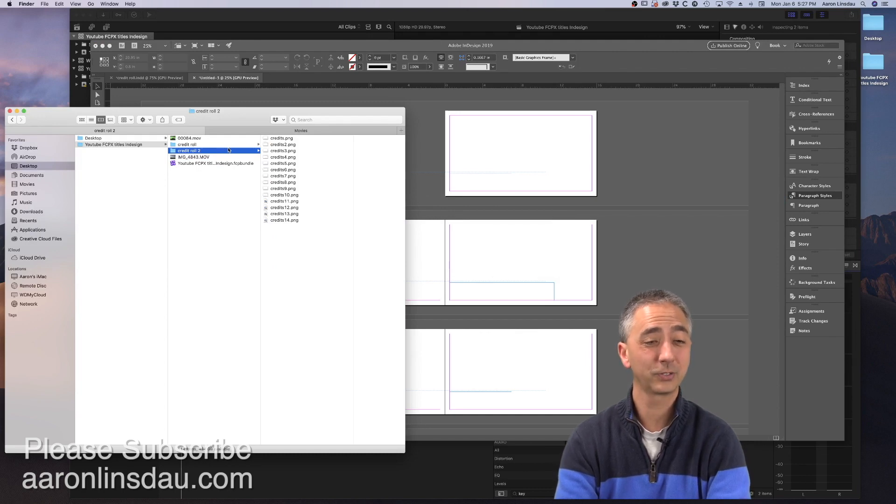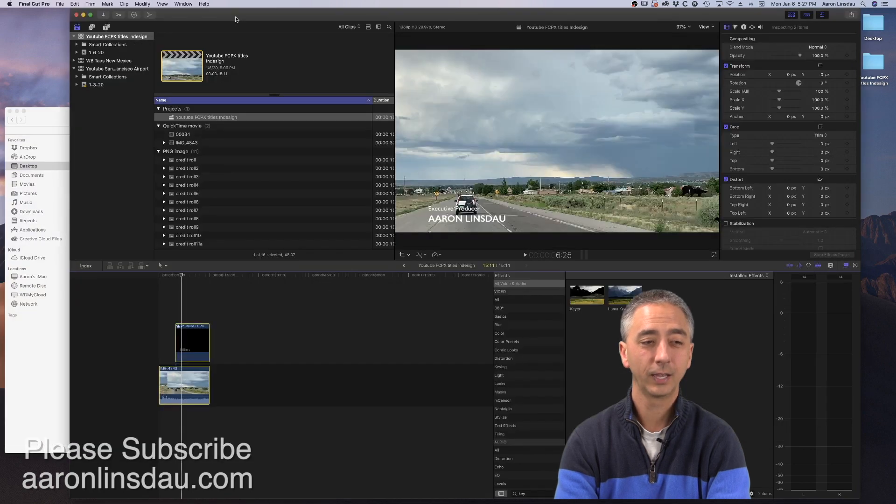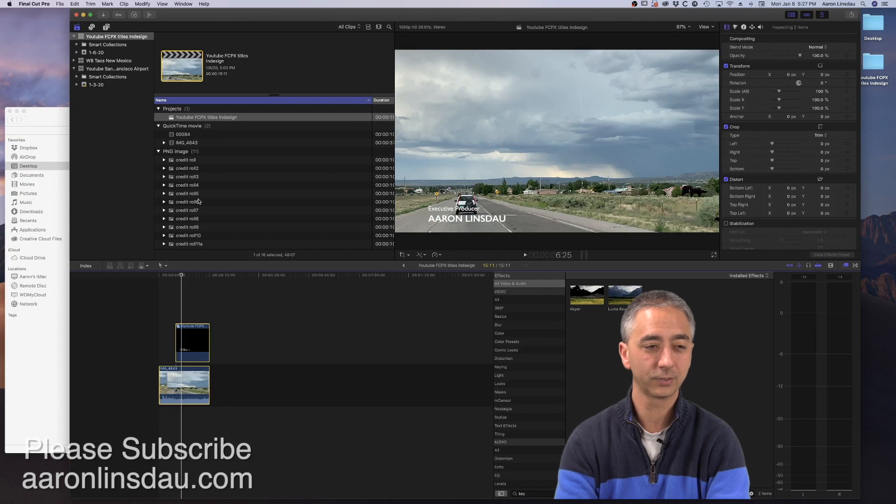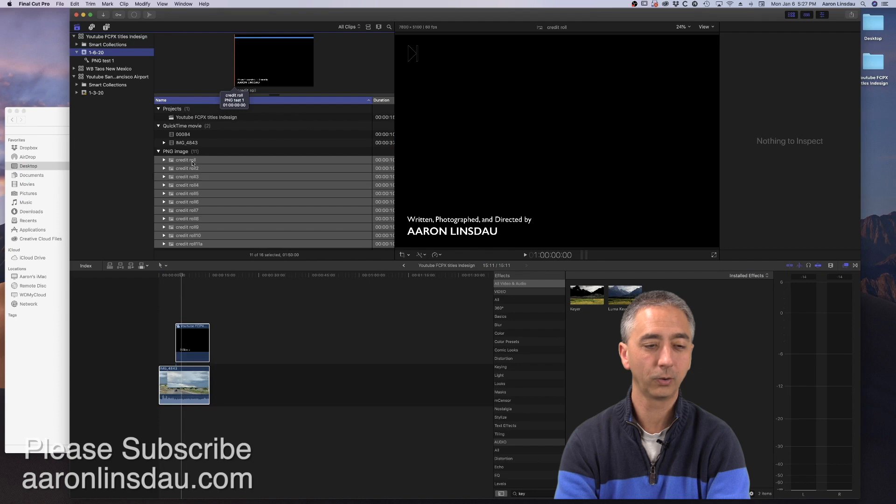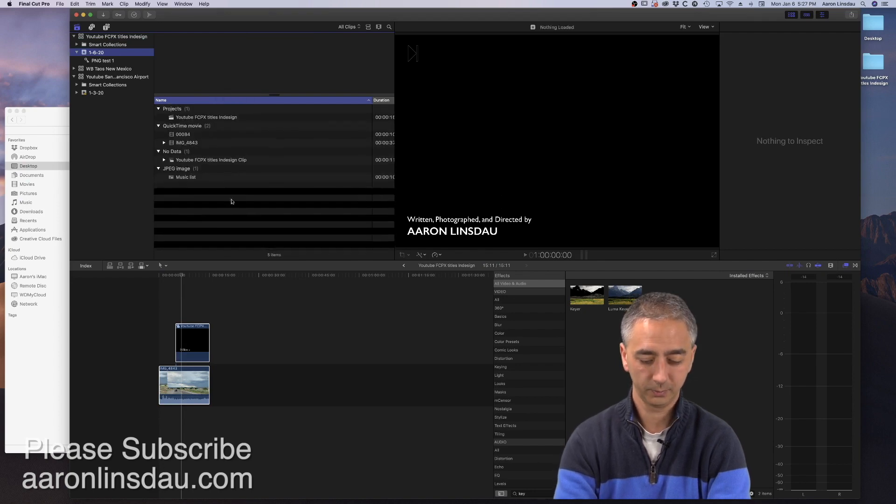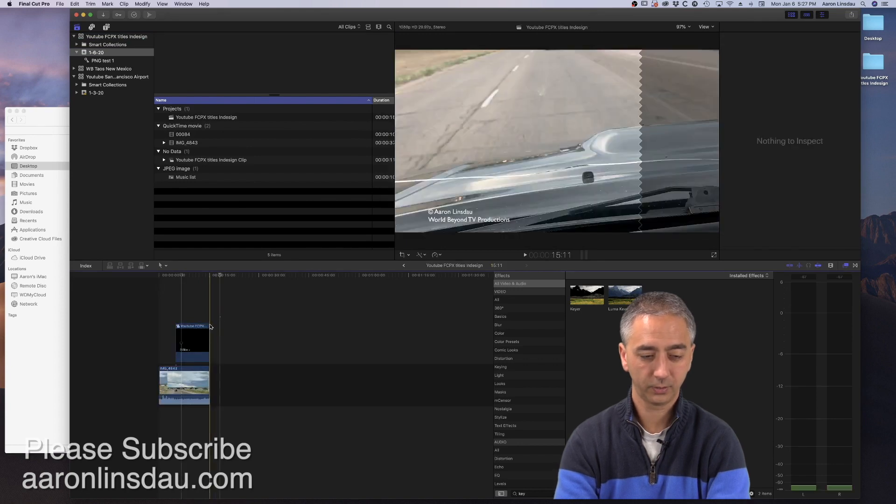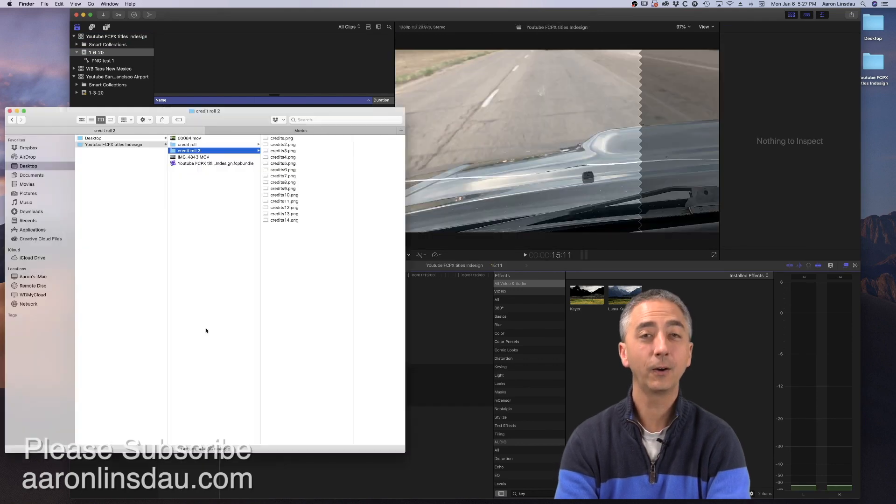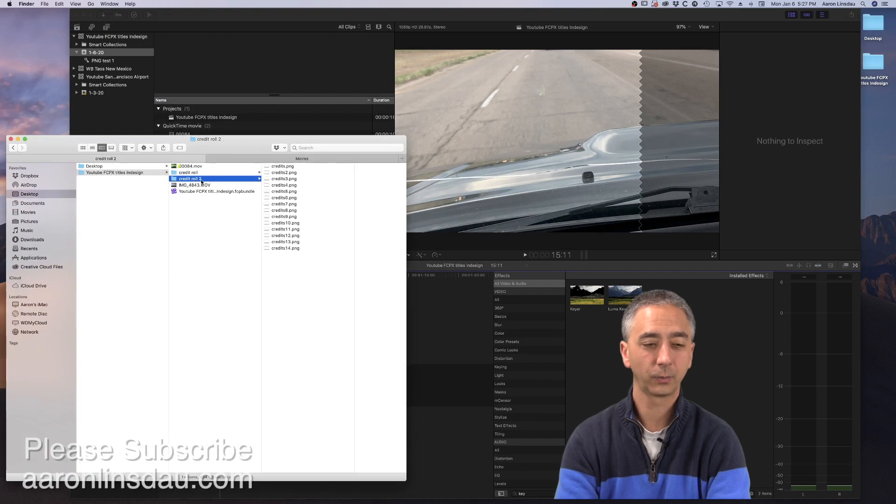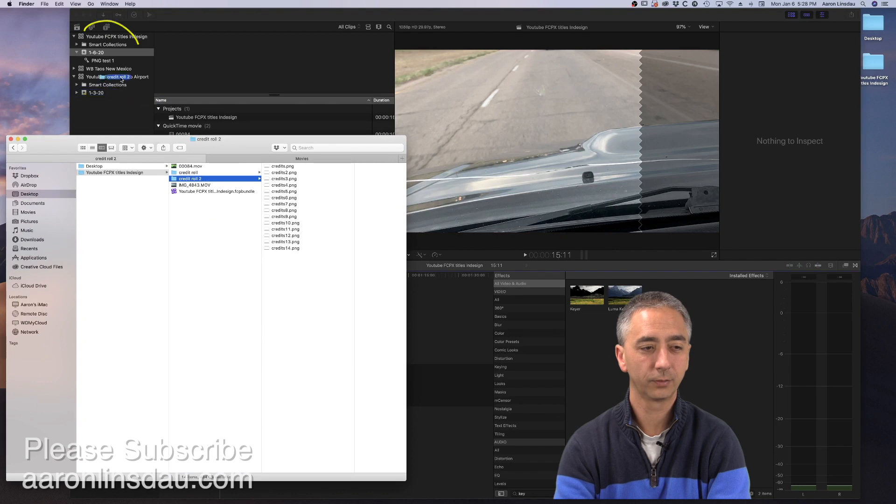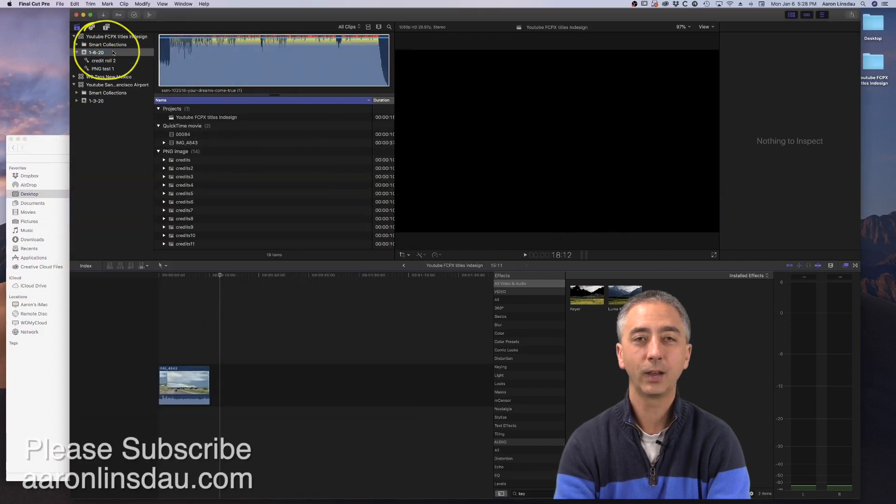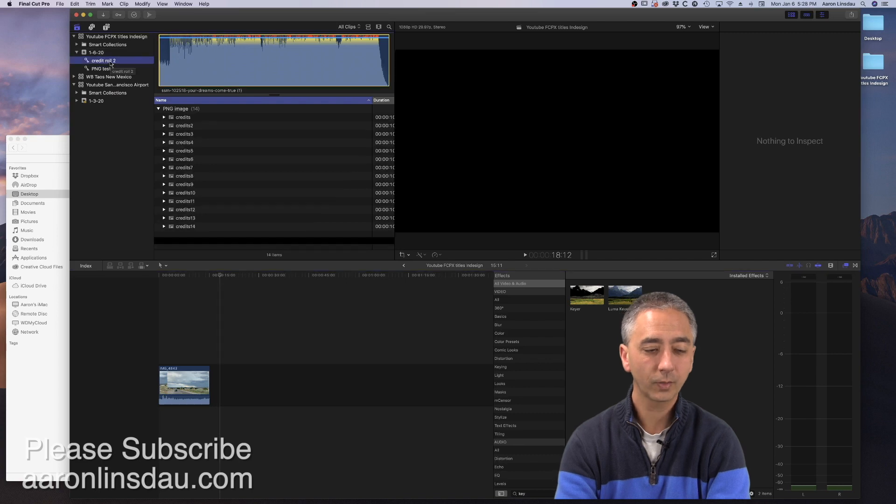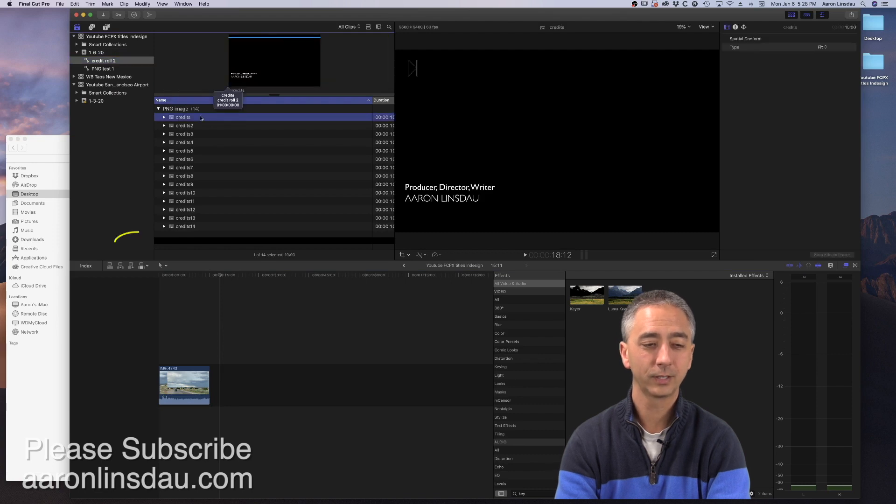Go back into Final Cut. I'm going to delete all my old credit rolls. And now go back to Finder. Take the Credit Role folder, drag that over the event date. And now you will have a keyword collection of Credit Role 2. This gets better. Take the first credit. Hit the E key, which does append to the storyline.